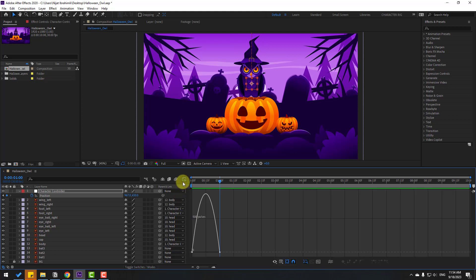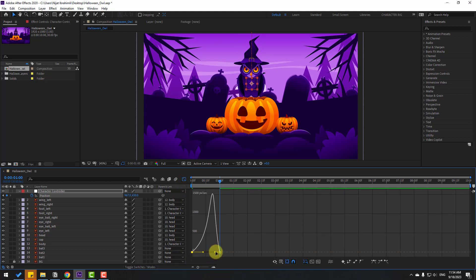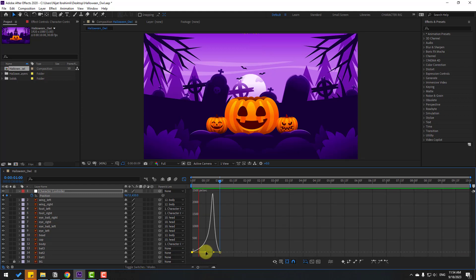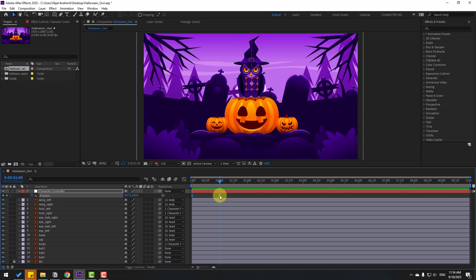Select the two keyframes, make Easy Ease or press F9. Let's see the animation — it's a bit slow. Go to the Graph Editor, select the graph, and move the handles to adjust the curve. Then select the last two keyframes and move them to the left for faster animation speed.